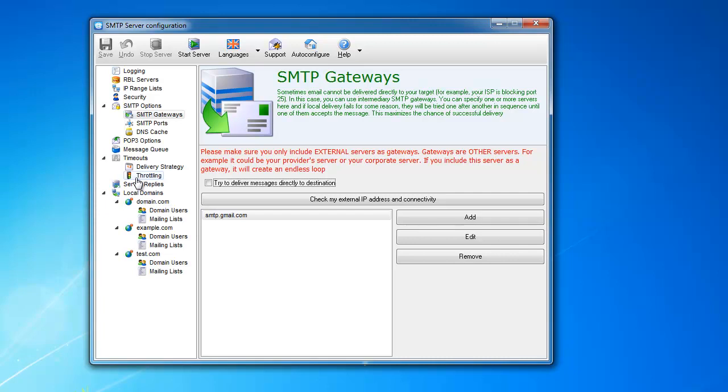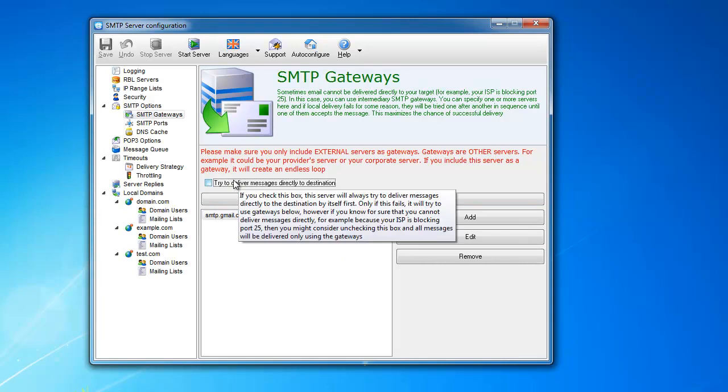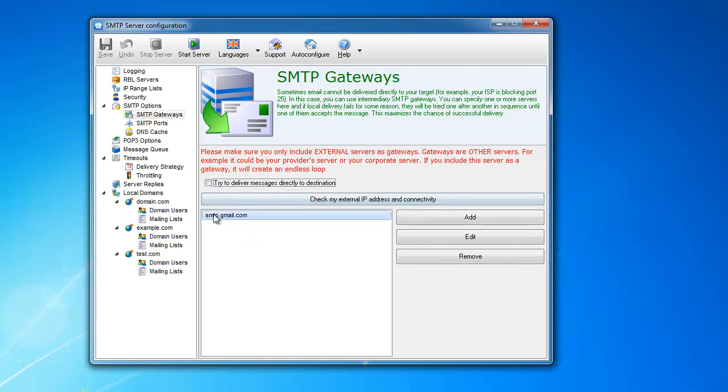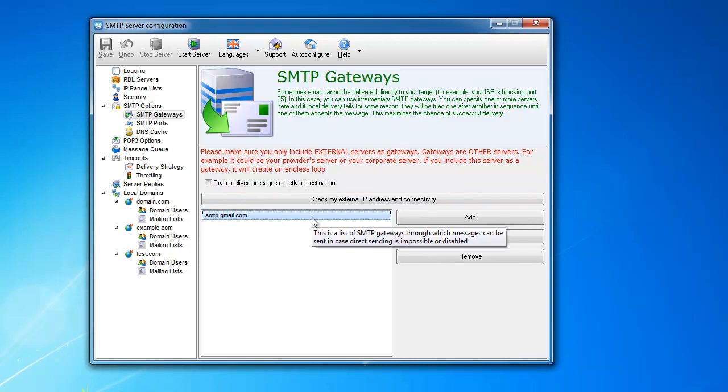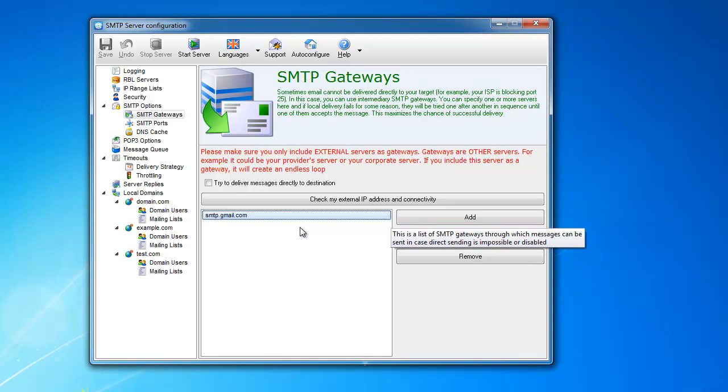But they also have some corporate internal mail server like Microsoft Exchange or they use Gmail for relaying their messages. So they only need a piece that sits in the middle and accepts messages and then passes it through the gateway. You can switch off direct sending and only pass through the gateway, and you can have as many as you want. If it cannot send through one, it will send through another.